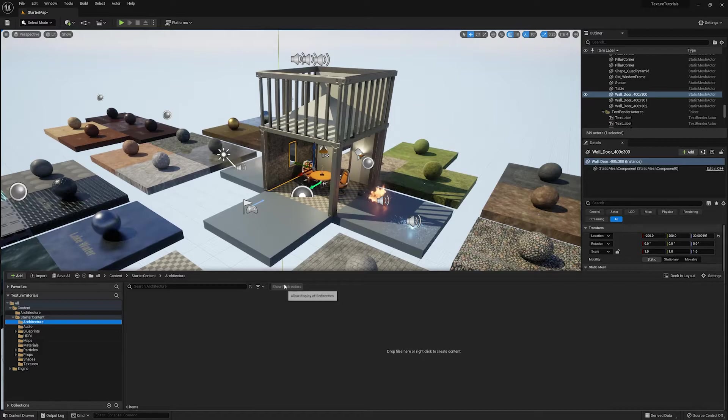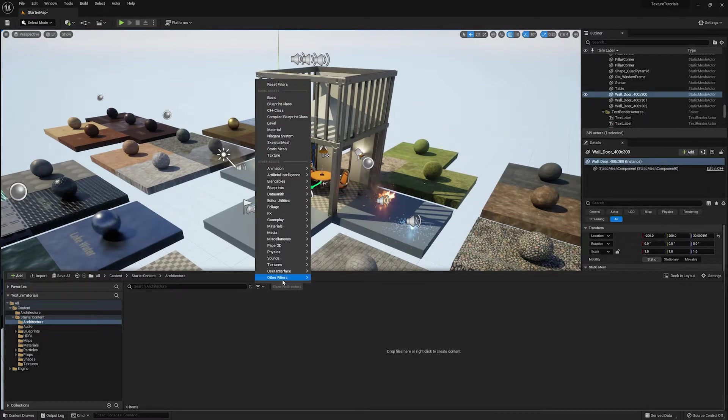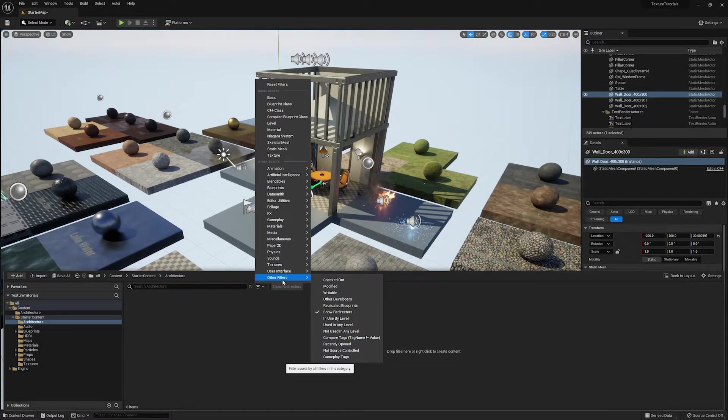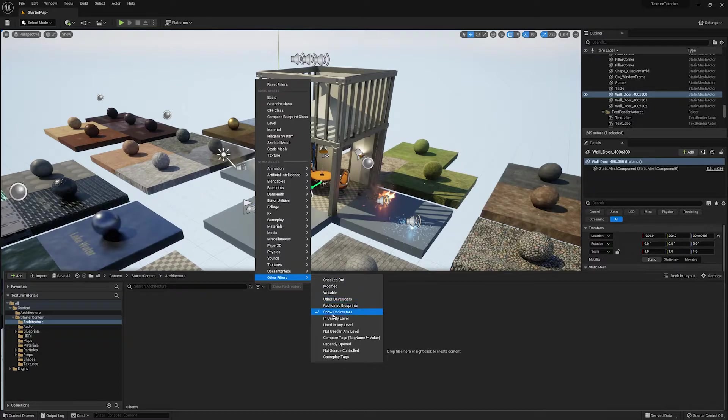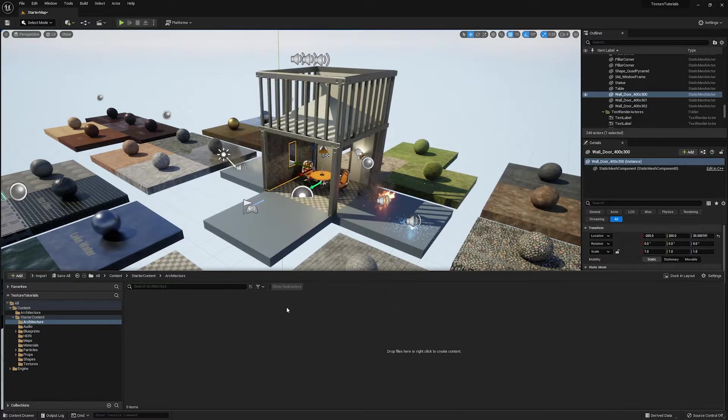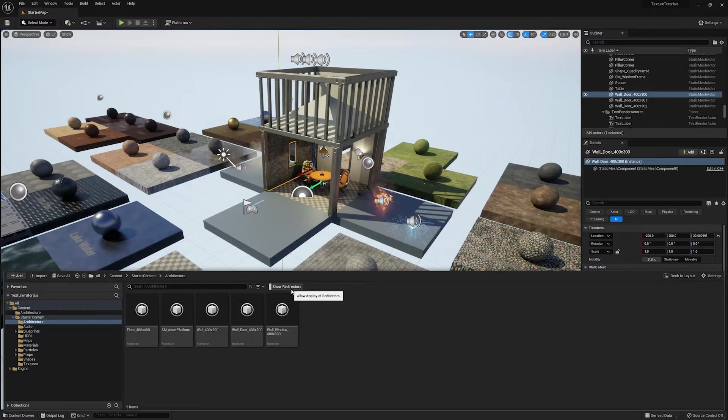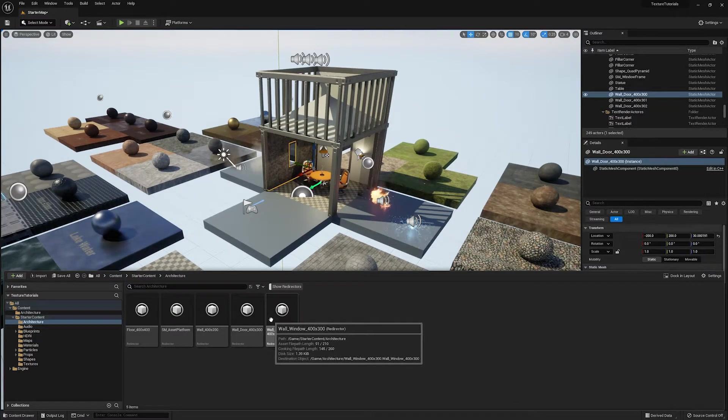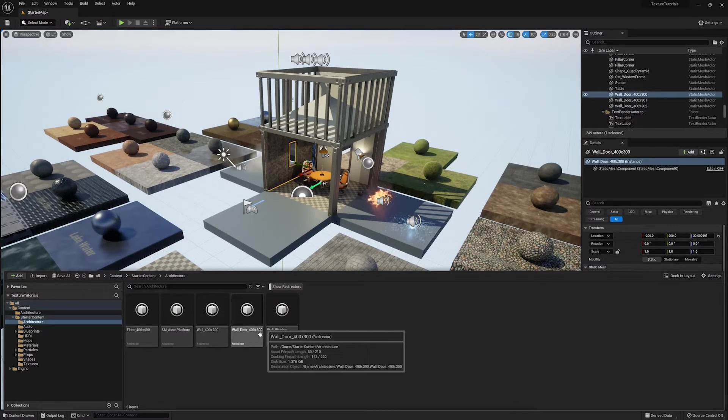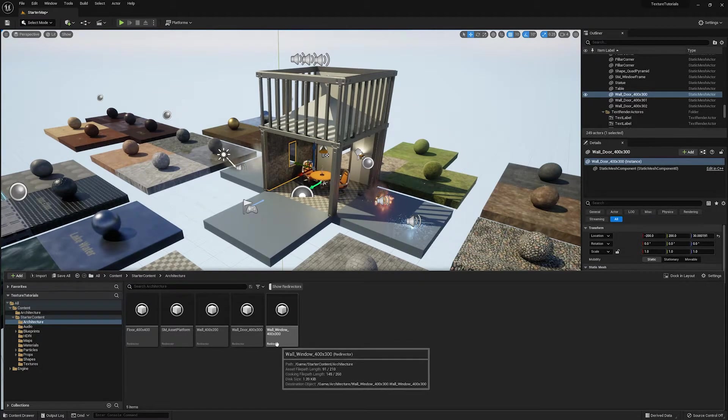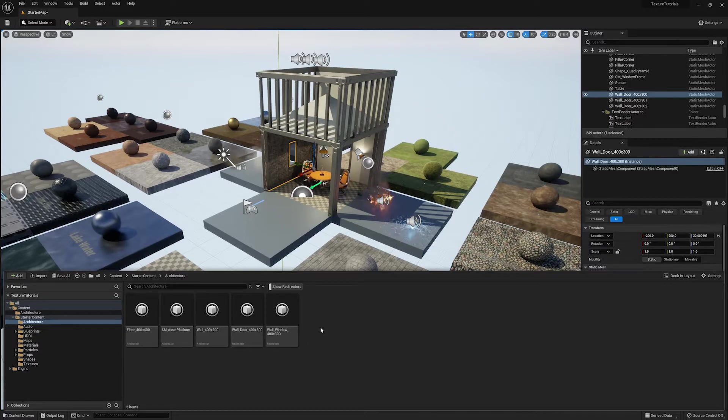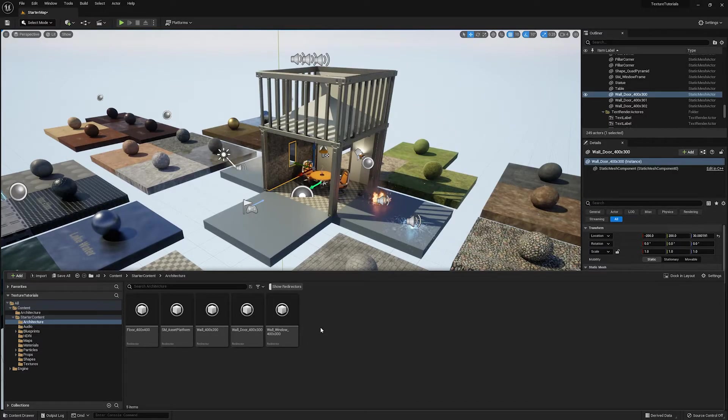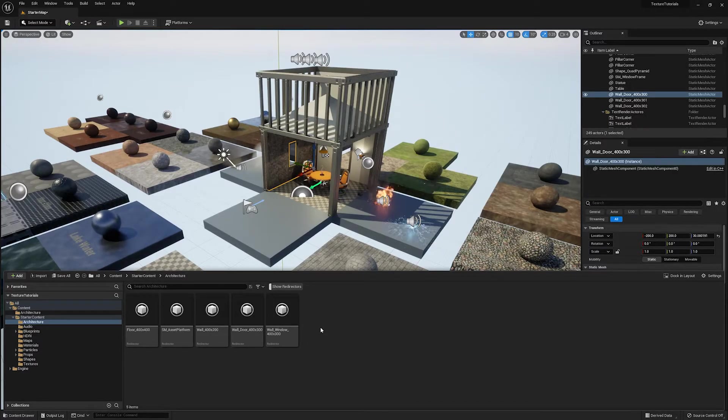The best way to do it is actually to go to your filters. And if you go to other filters, you have show redirectors here. Now, I've already clicked it. So it's showing right here. So if I click that, you can see that there's some assets here that have been created. And they're called redirector assets. So these aren't shown by default, you actually have to enable this filter in order to see them.